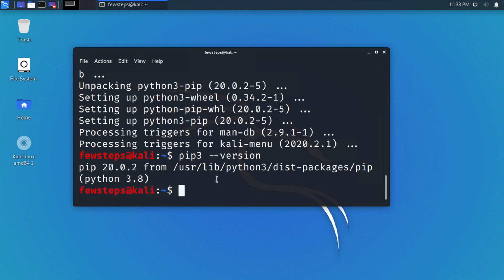So in this way you can easily install pip3 on your Kali Linux operating system. Hopefully, by watching this video, you will be able to do this. If this video is helpful and useful for you, please hit the like button and subscribe to our channel. Thank you for watching. See you in the next video.